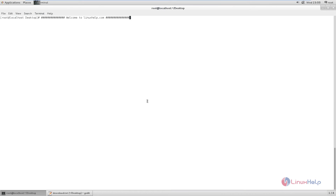Welcome to Linux self tutorial. I am going to explain about how to install OpenNMS on CentOS. OpenNMS is a free open source enterprise level network monitoring and management platform, which provides the information to allow us to make decisions in regards to future network and capacity planning.